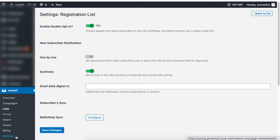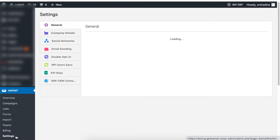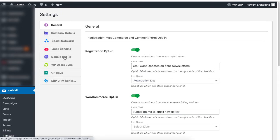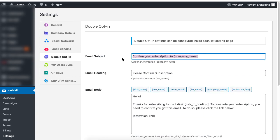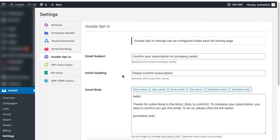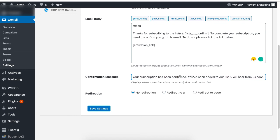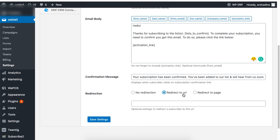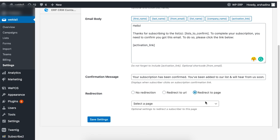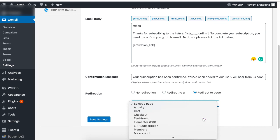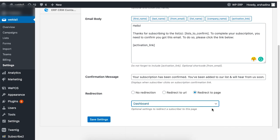Back to the double opt-in settings, set your email subject, email heading, email body, and confirmation message when a user clicks on the subscription to confirm the link. You can also set the redirection option by setting the URL link or redirecting to a particular page. Lastly, click on save to save the settings.